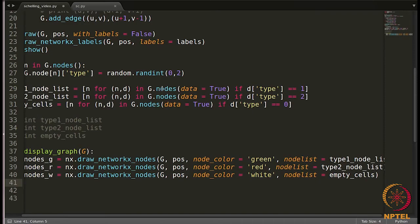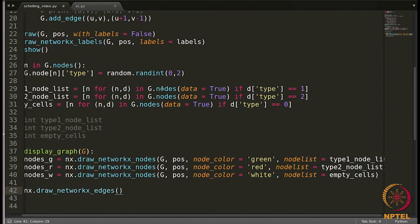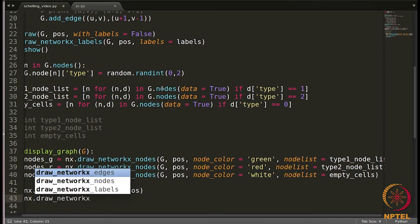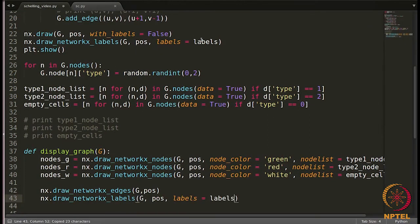The edges haven't been drawn yet, so we write `nx.draw_networkx_edges(g, pos)`. Since we're manually drawing nodes and edges, labels won't appear automatically, so we also write `nx.draw_networkx_labels(g, pos, labels)`. Finally, we add `plt.show()` to display the graph.